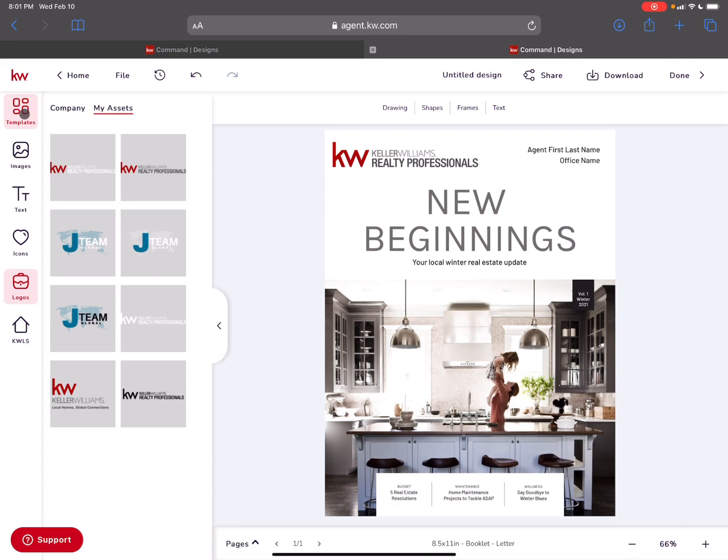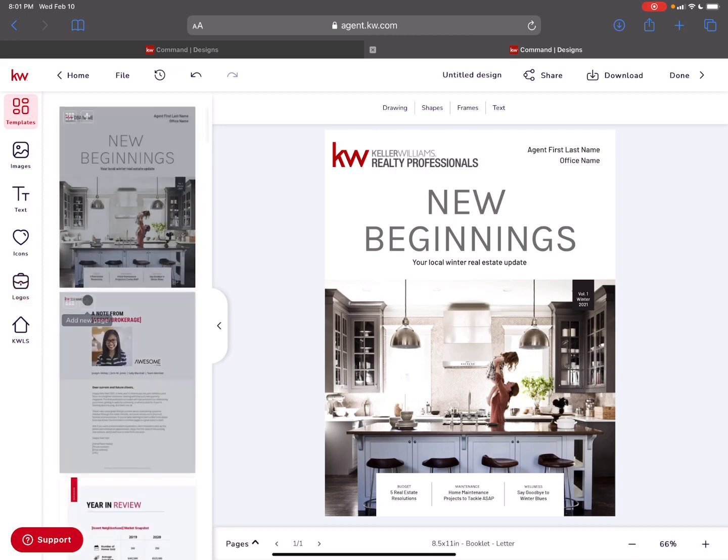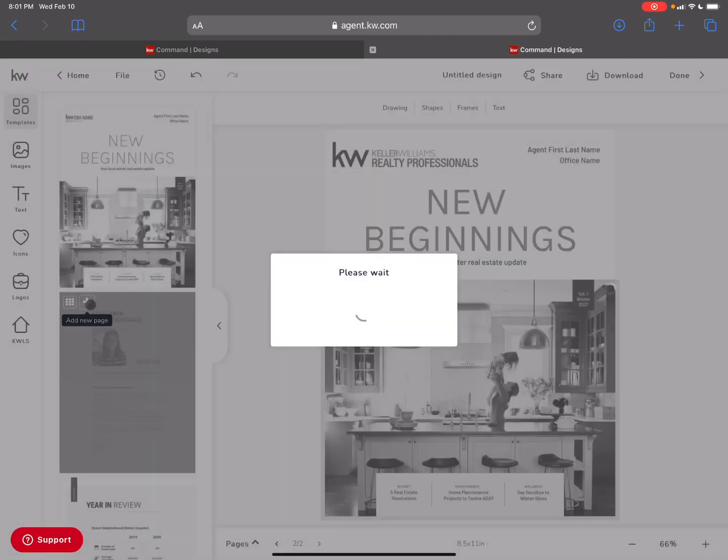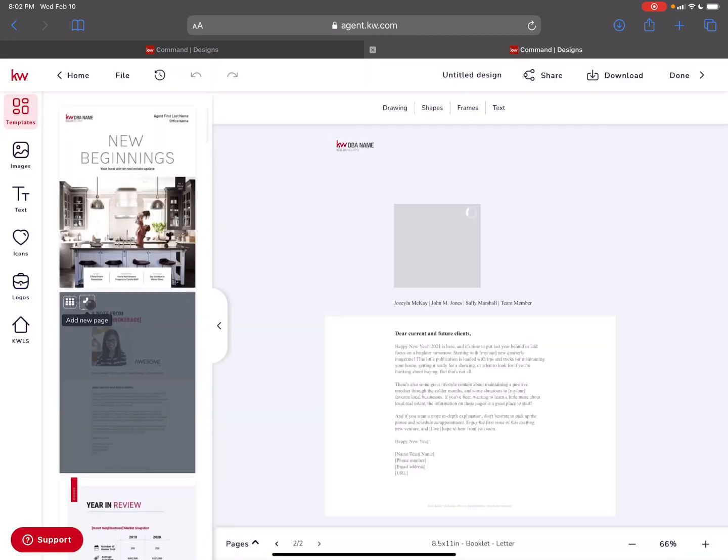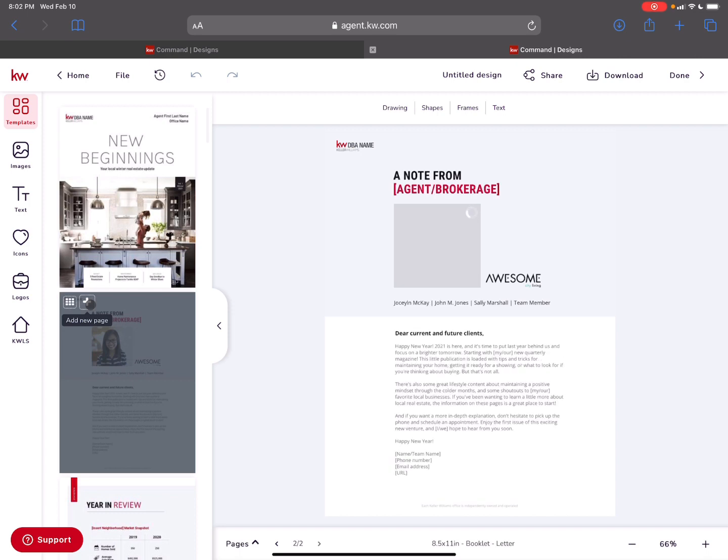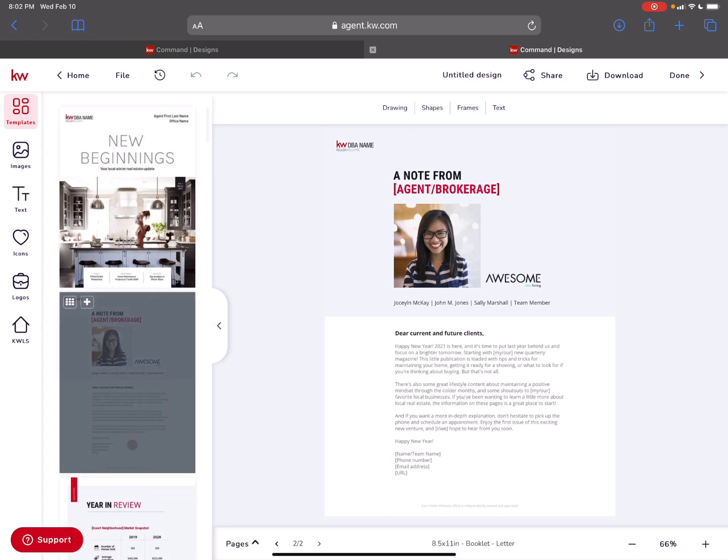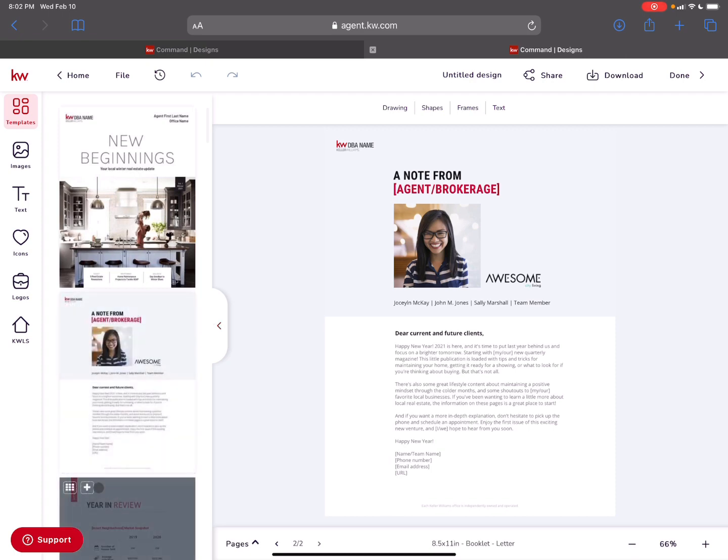If I look at all these other pages, the next page would be more information, basically a note from your editor or in this case, us. This is a great way to put information about you. You can put some information here, dear future and current clients, happy 2021. I love that there's kind of like a letter from the editor in there.